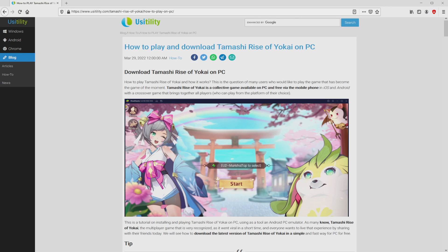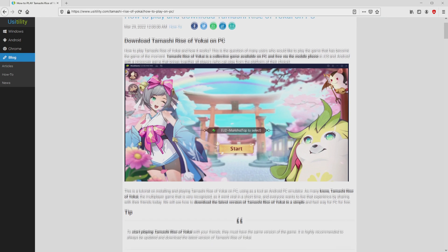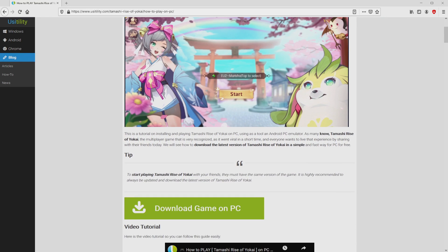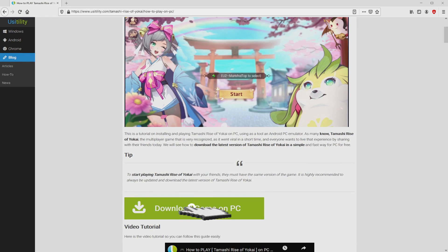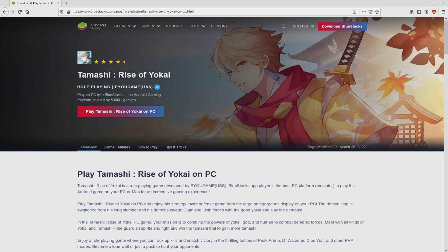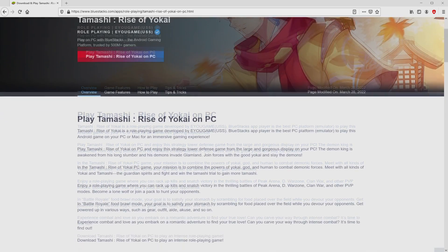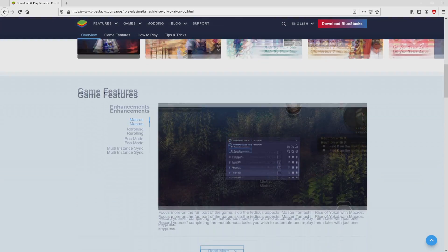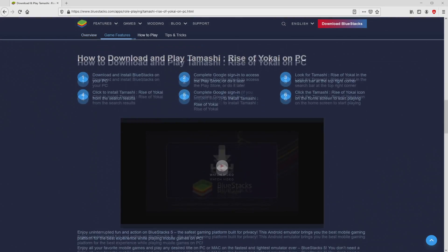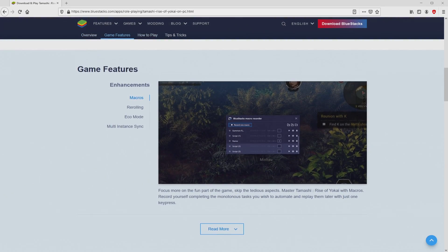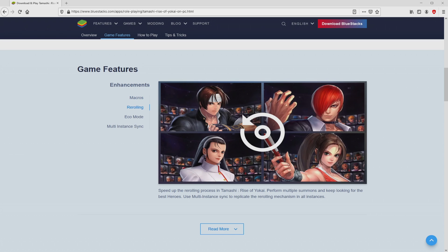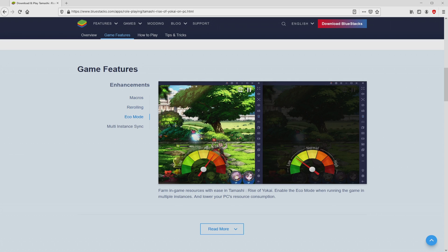We ended up on this page on our own website of Usaitility, where we get in-depth information on how to download and install Tamashi Rise of Yokai on PC. We search lower a bit and simply click on the download game on PC button. Once clicking on that link, we arrive here on the website of BlueStacks. No panic, it is just the Android emulator that we are going to use to get access to that game Tamashi Rise of Yokai on PC.